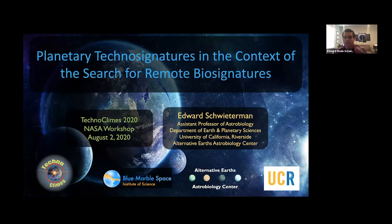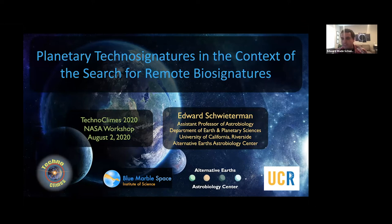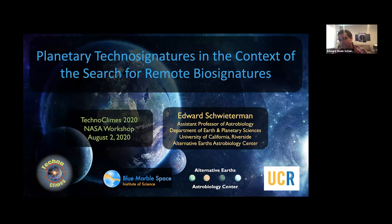Thanks, Ravi, and thank you to the organizers for inviting me to speak today. I was encouraged by many of you, including especially Jacob, to talk about technosignatures in the context of the search for biosignatures, because these are complementary ways of looking for life, maybe life at different levels of advancement. And certainly, if we're going to spend the resources to spectrally analyze exoplanets for signatures of life, that's also a way to piggyback some searches for planetary technosignatures.